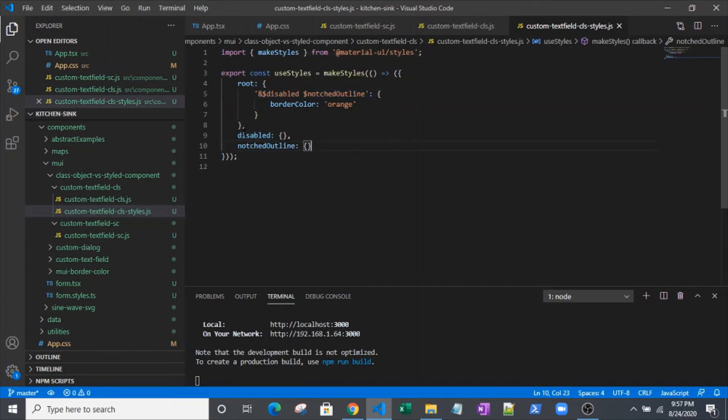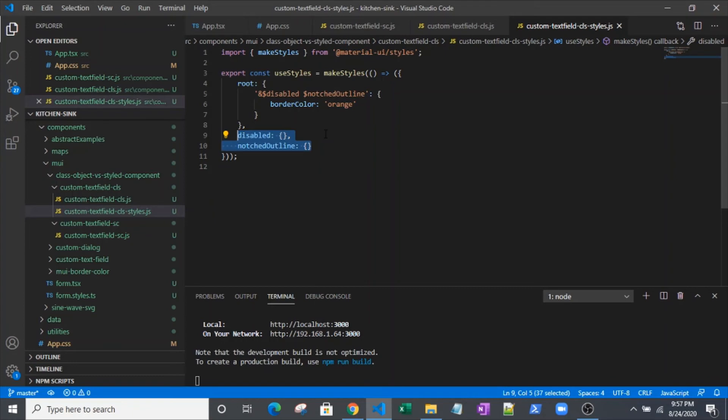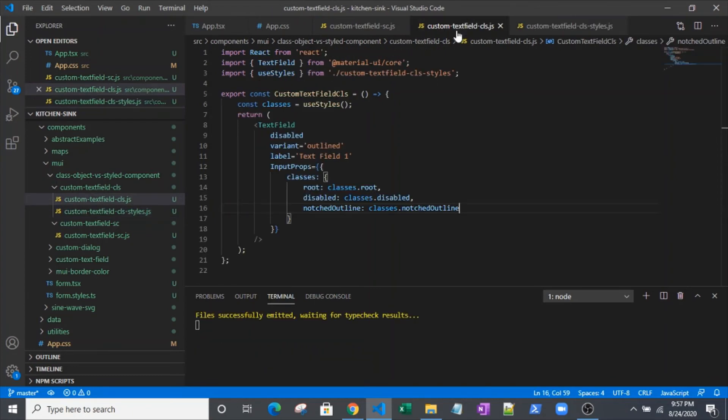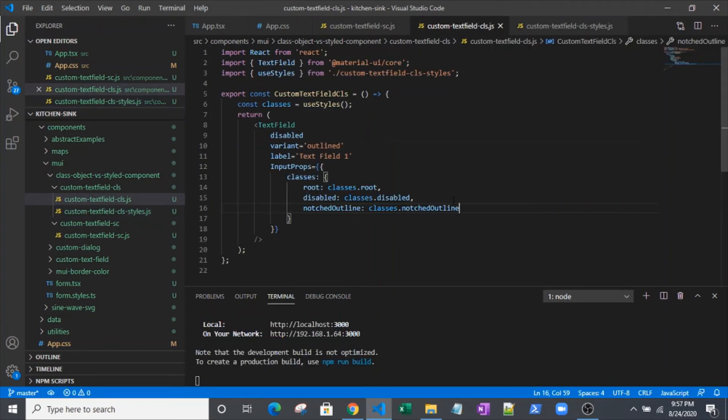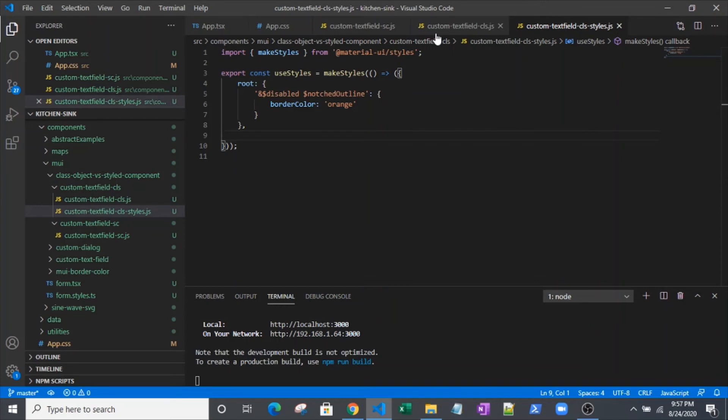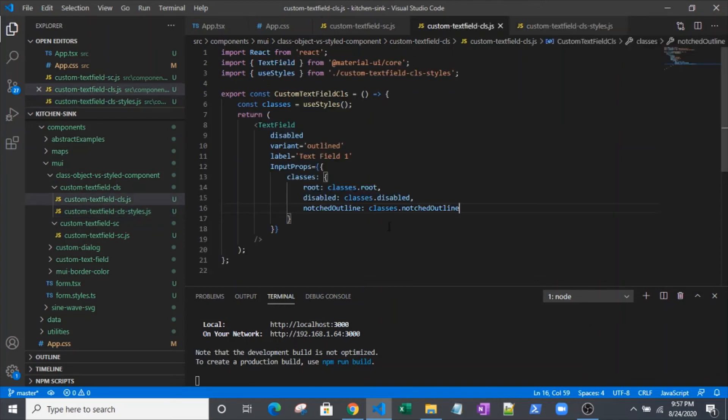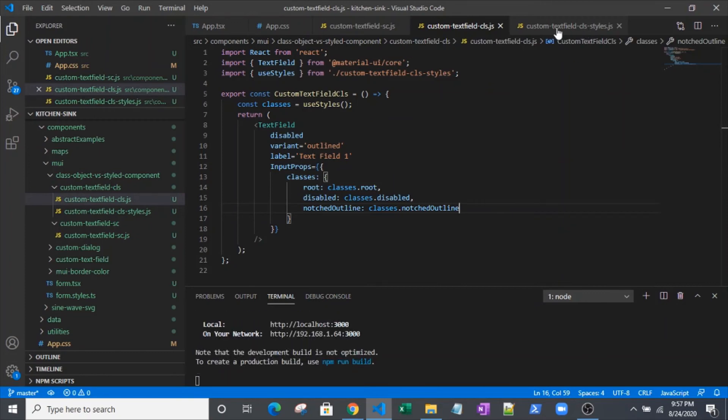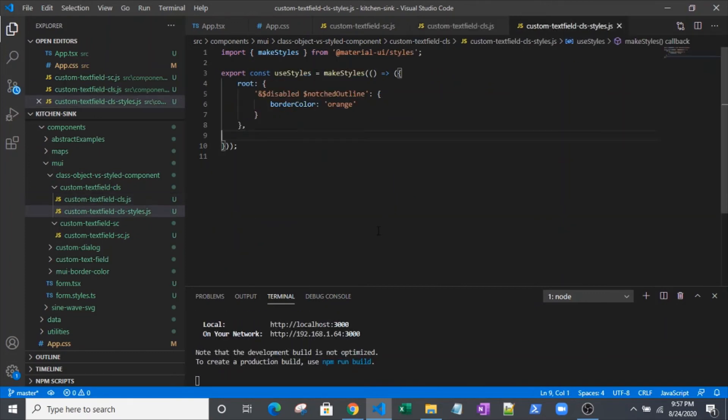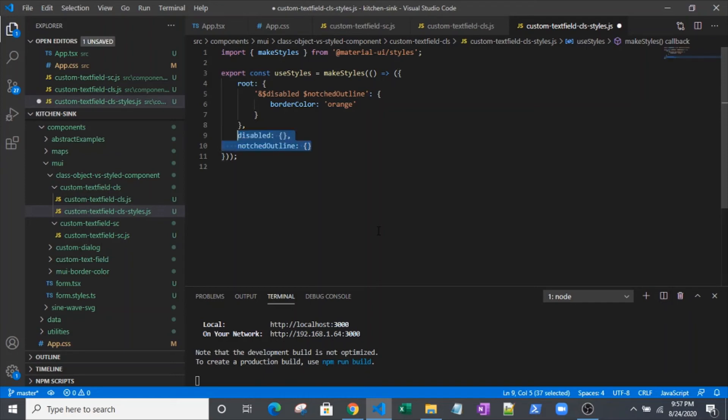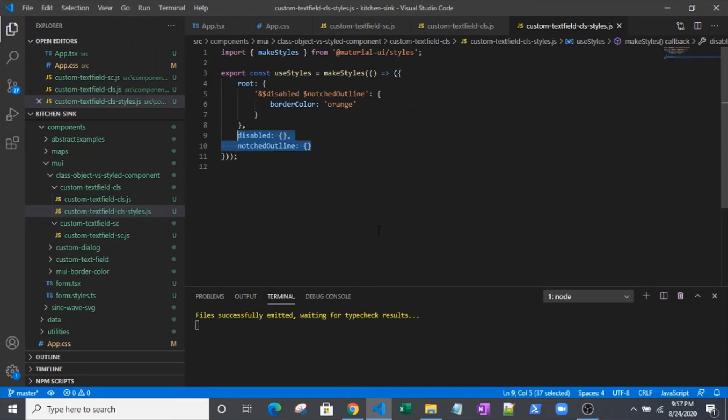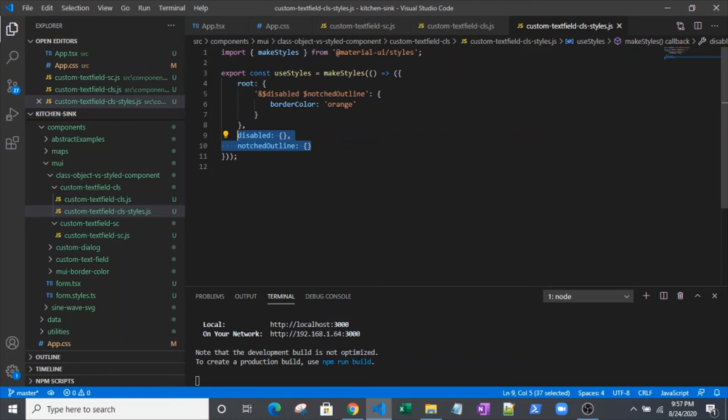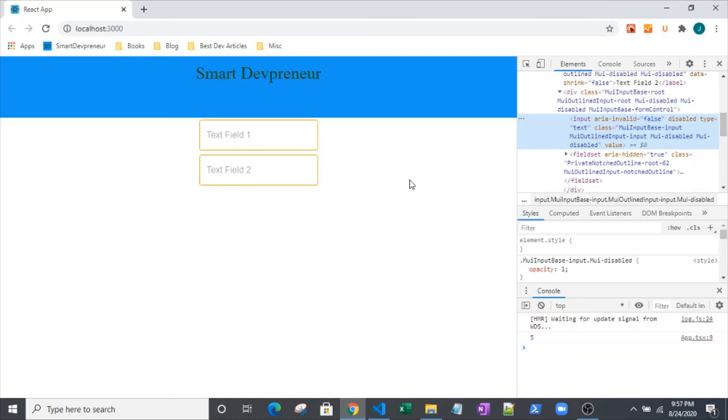So I mentioned that these exist. They literally exist just to keep the compiler happy. Sometimes, depending on what you're using, it's going to throw some errors on the disabled and the notched outline here. It's not for me right now, but leave these classes in here because it's good practice, depending on how strict your compiler is. With that said, let's see what we got over here.